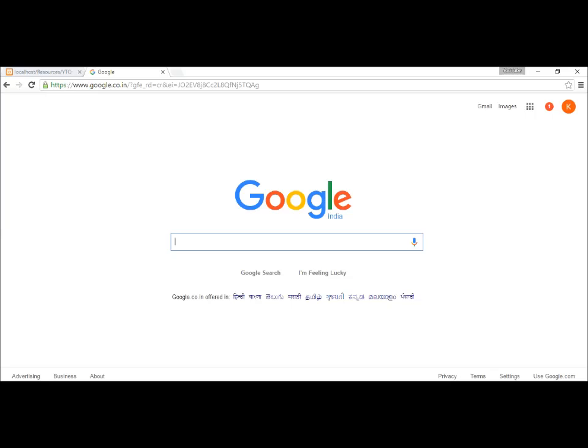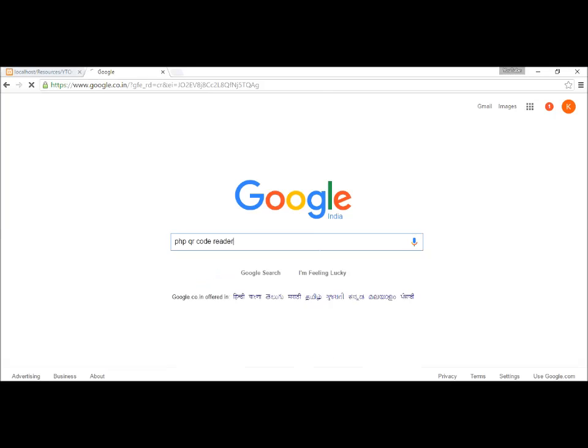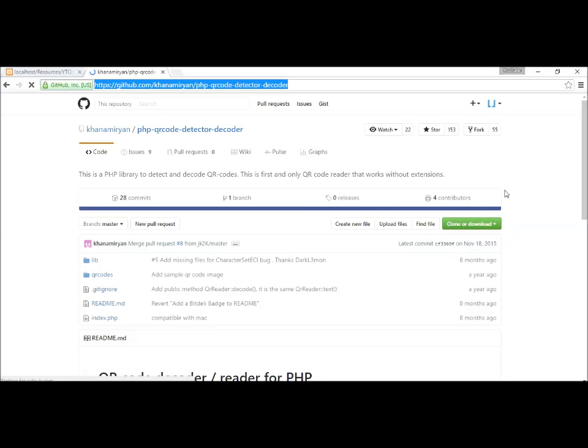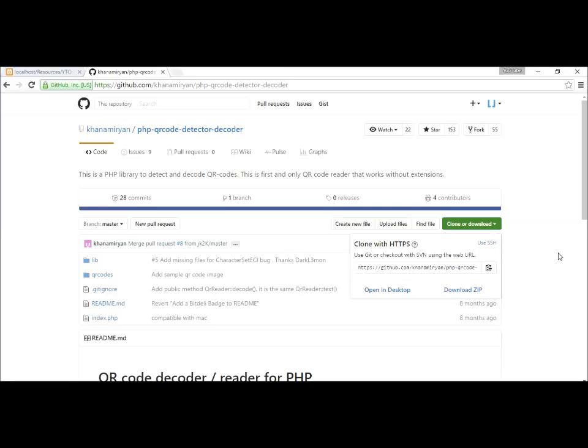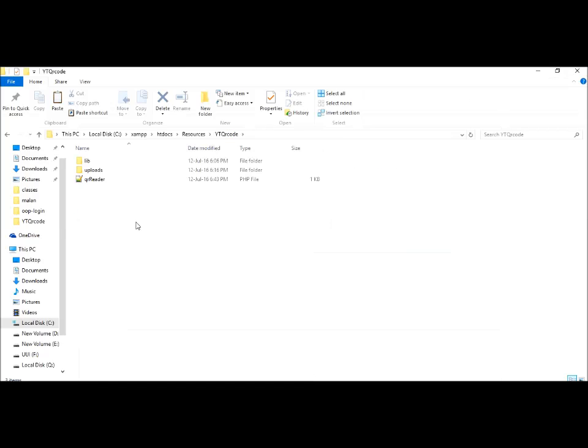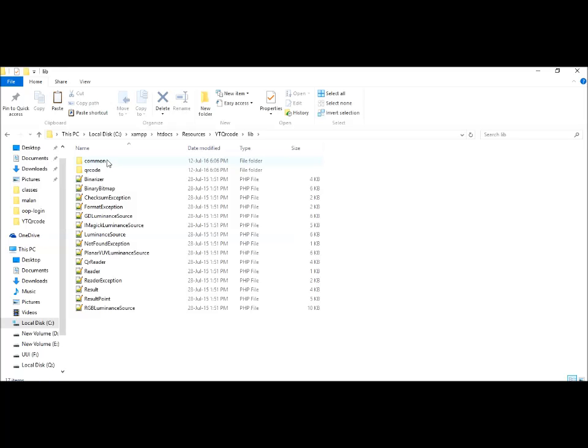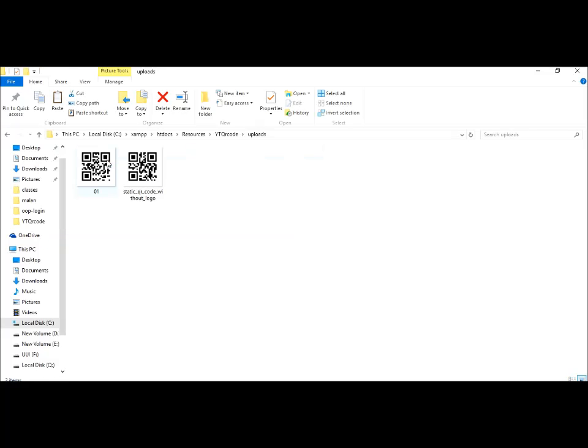Hello everybody. To scan a QR code using PHP, we will need to download a library. Go to Google and type 'PHP QR code reader', find the GitHub link, and download the library. By the way, you can find links in the description. After downloading the package, you will find a library folder - just paste that